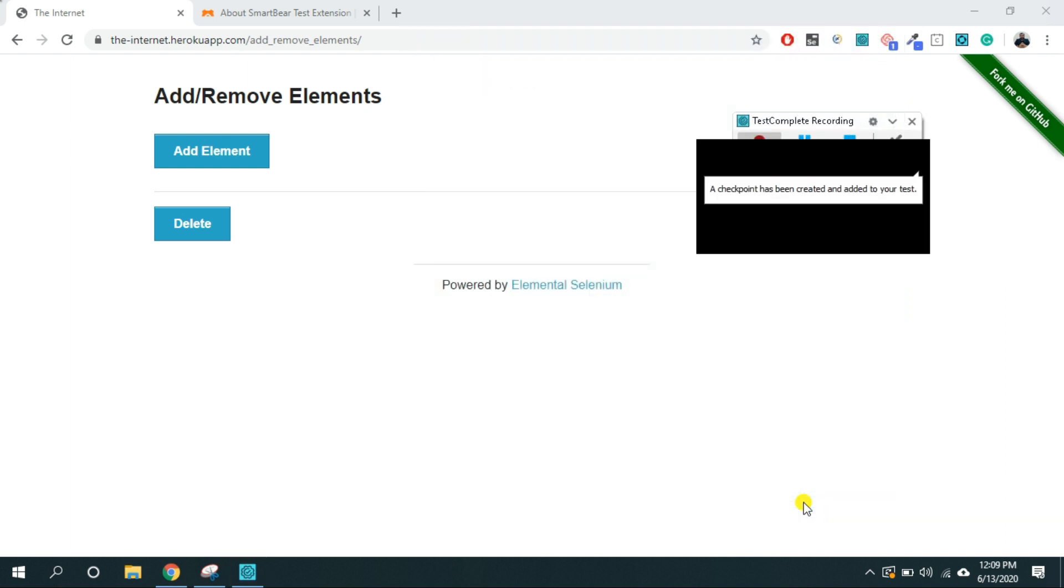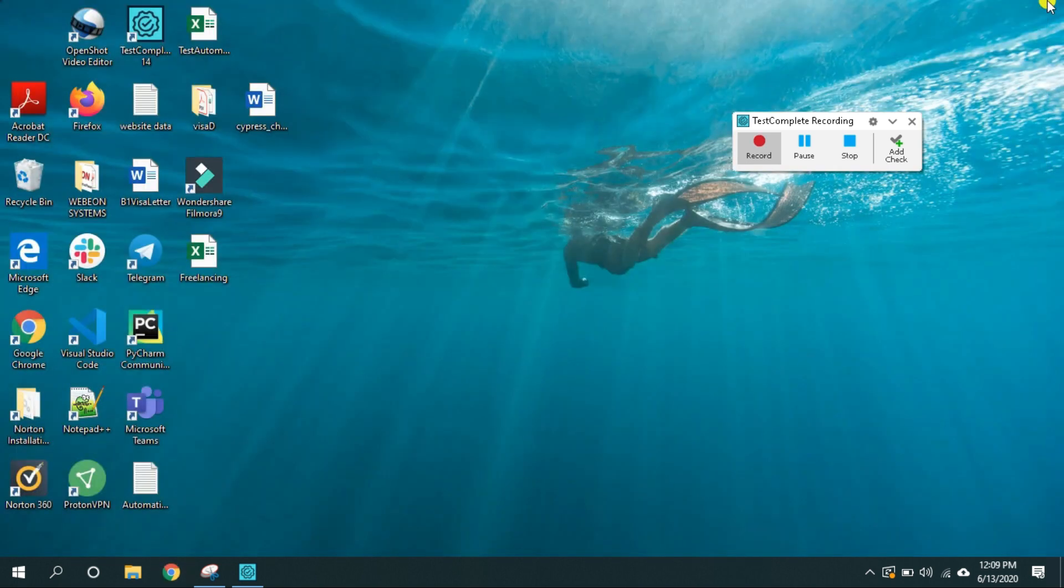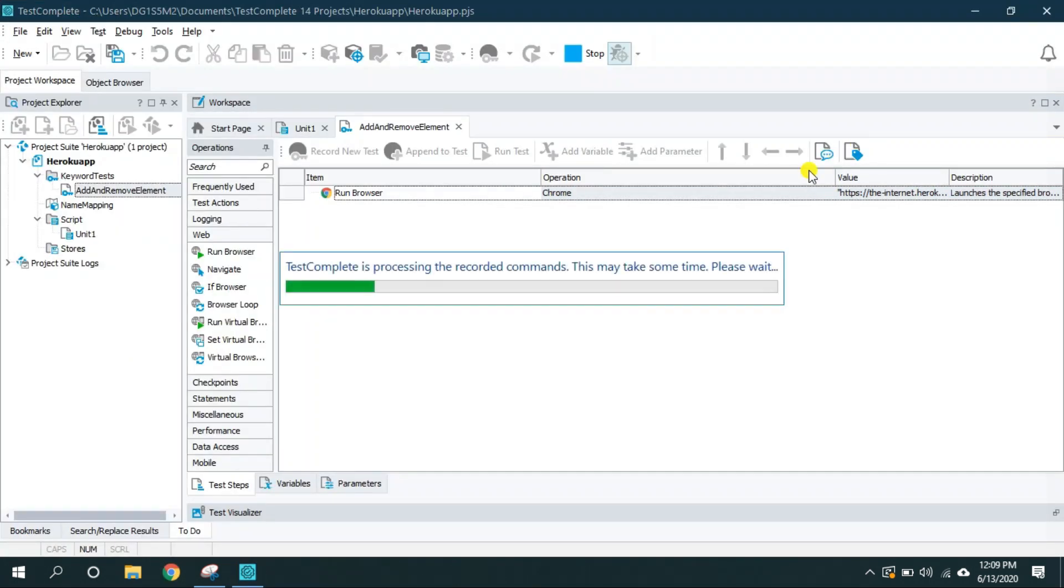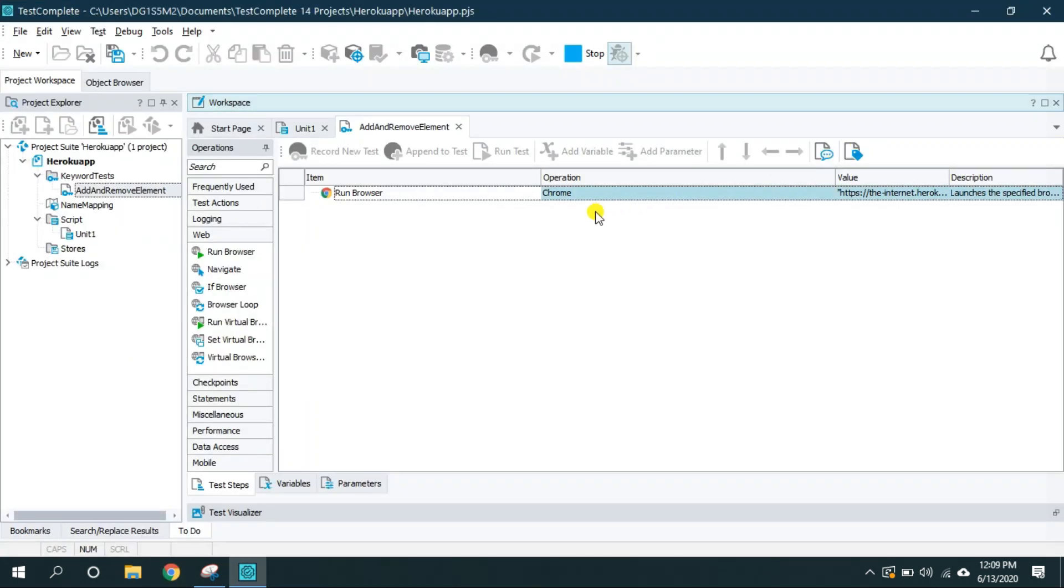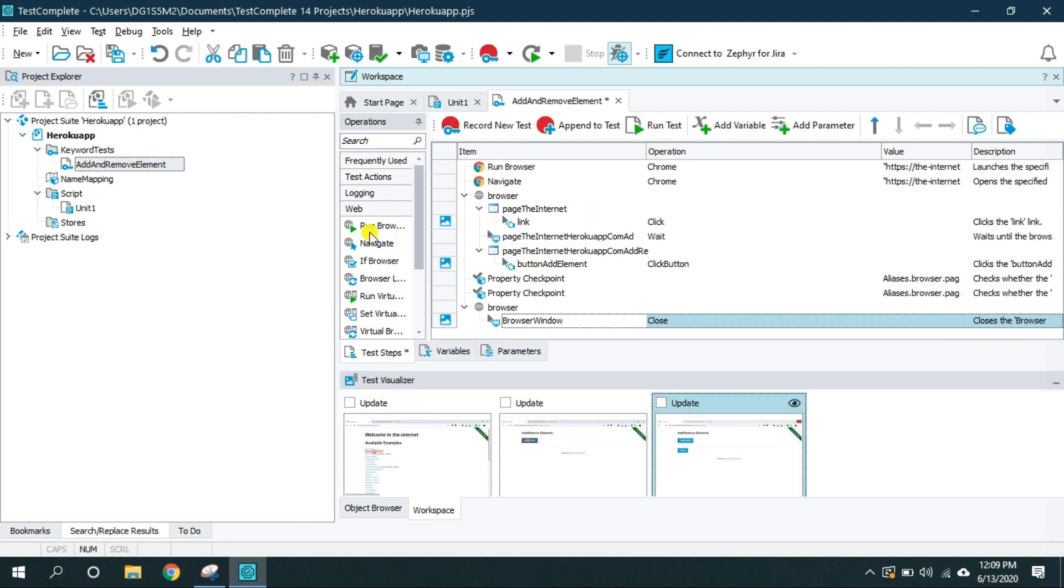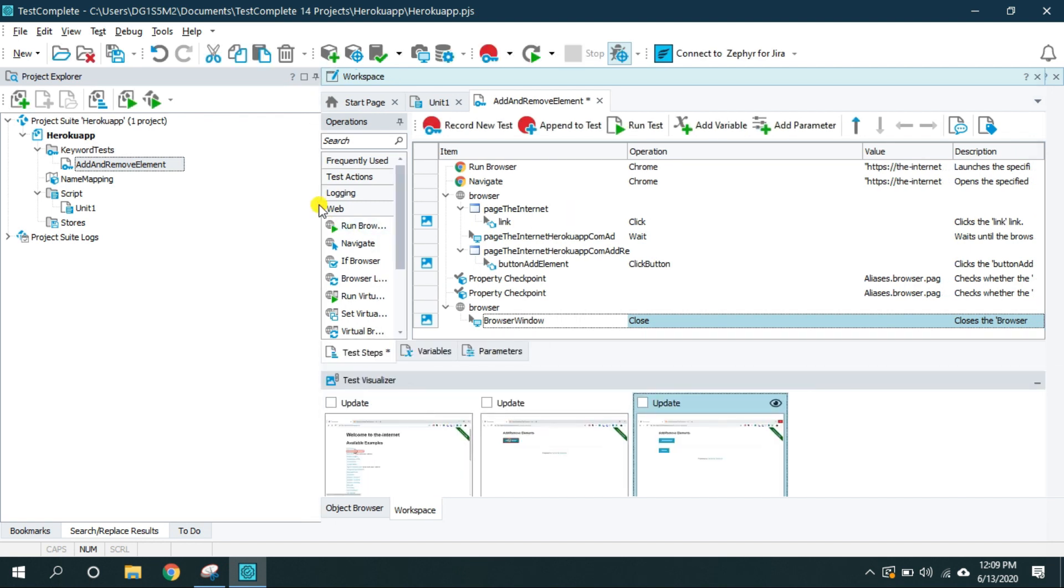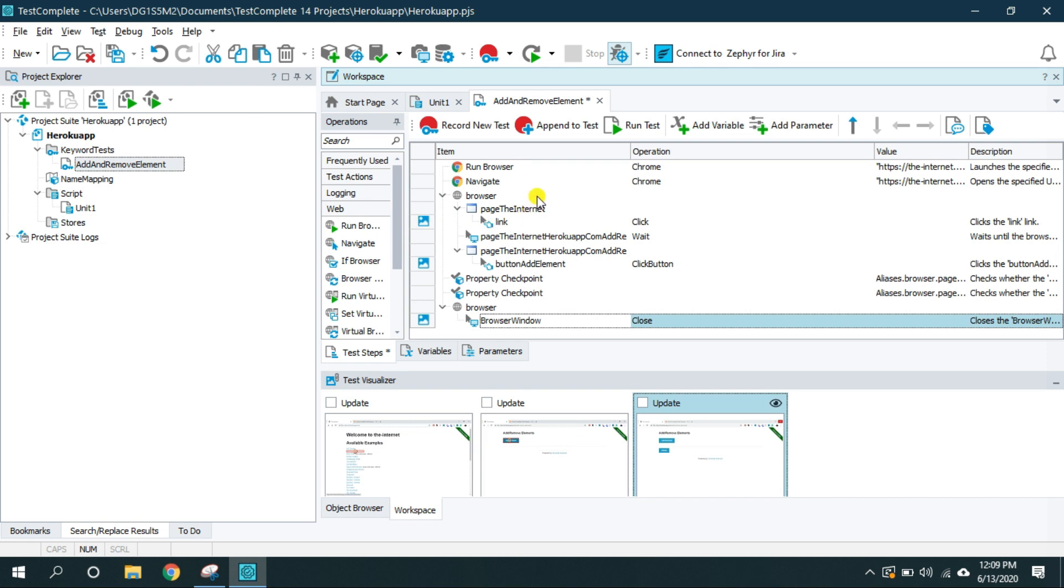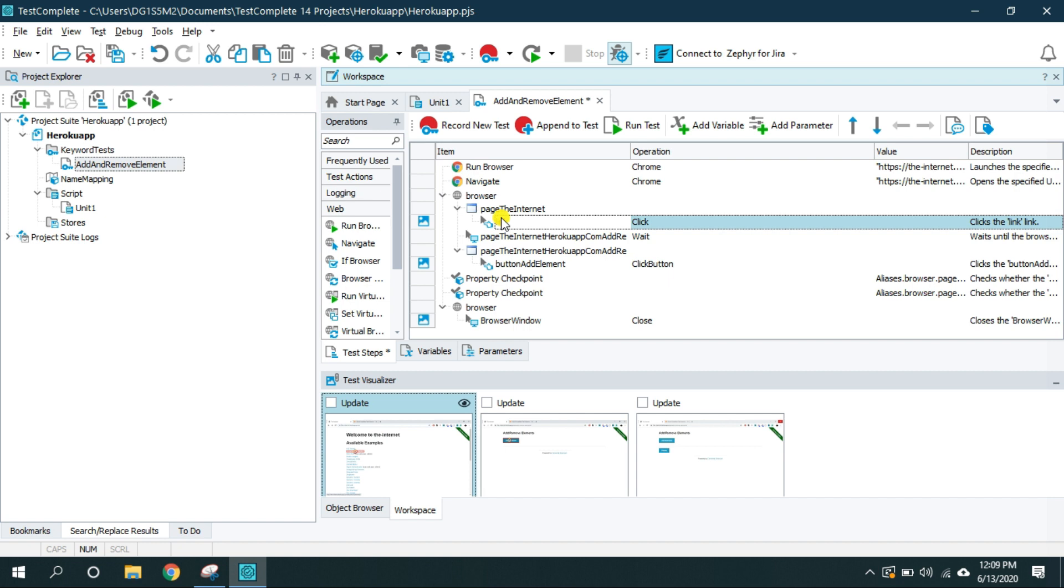Finish and close the browser and stop the test. And now TestComplete will process all the actions and all the actions are recorded here in form of steps.